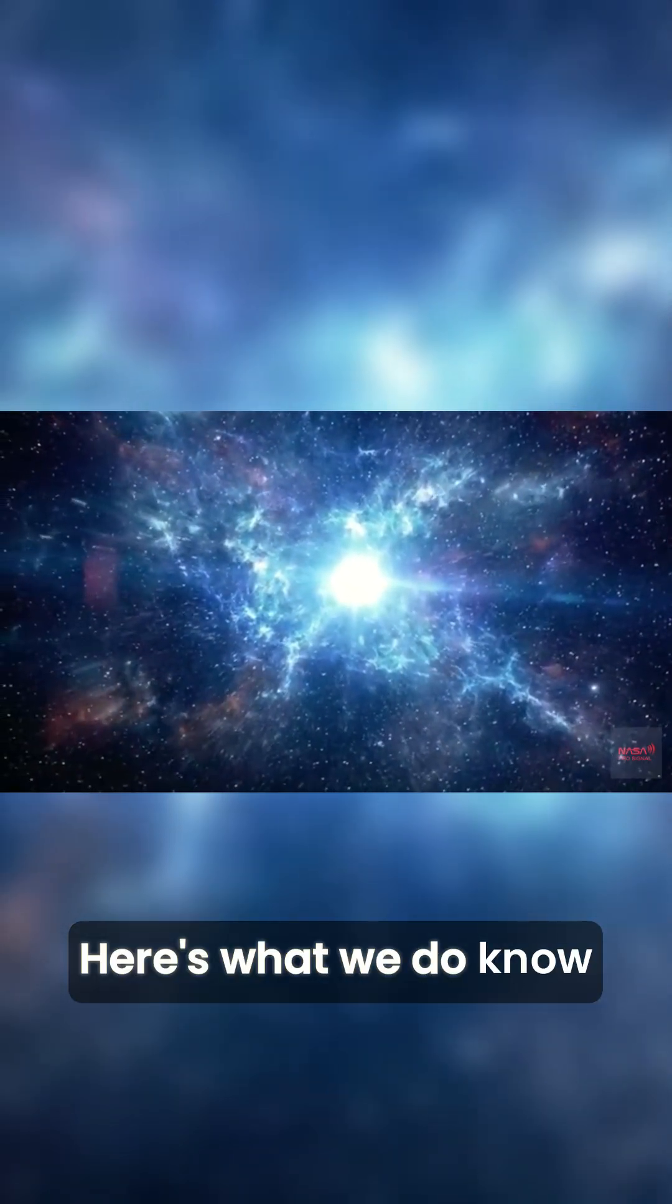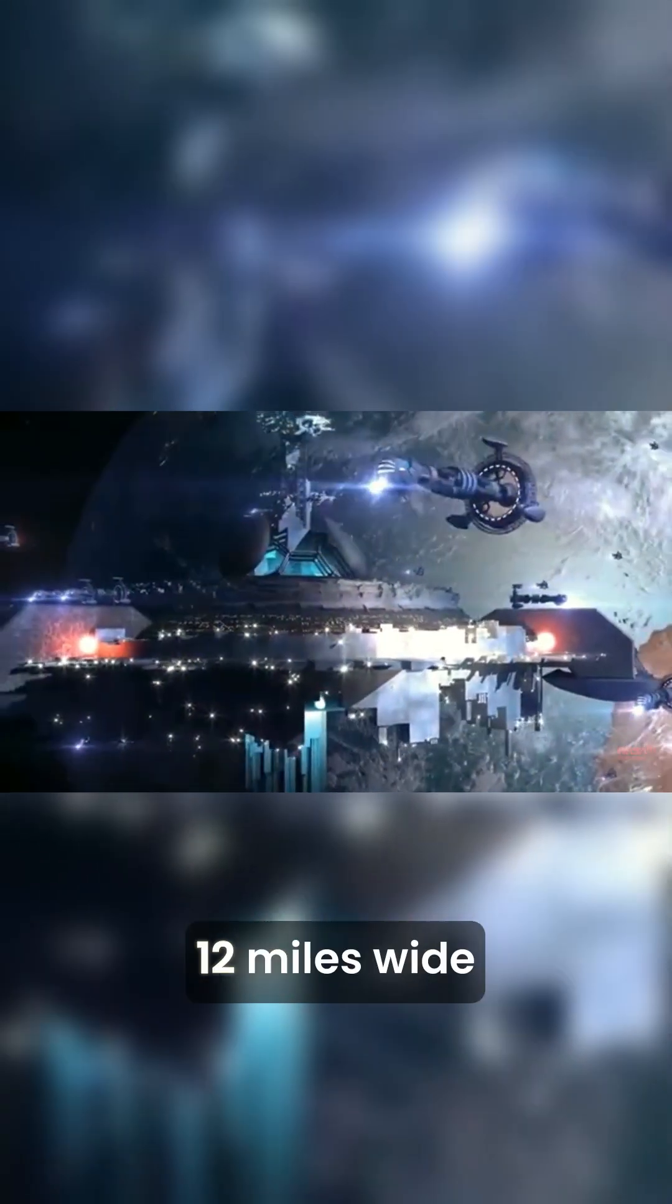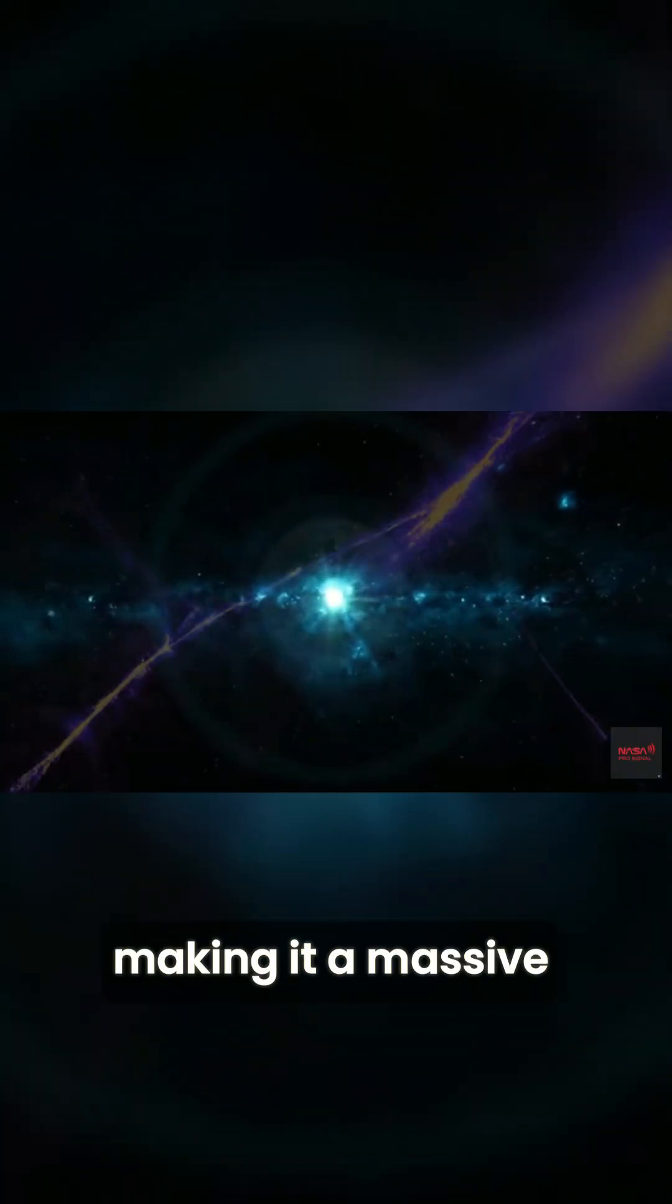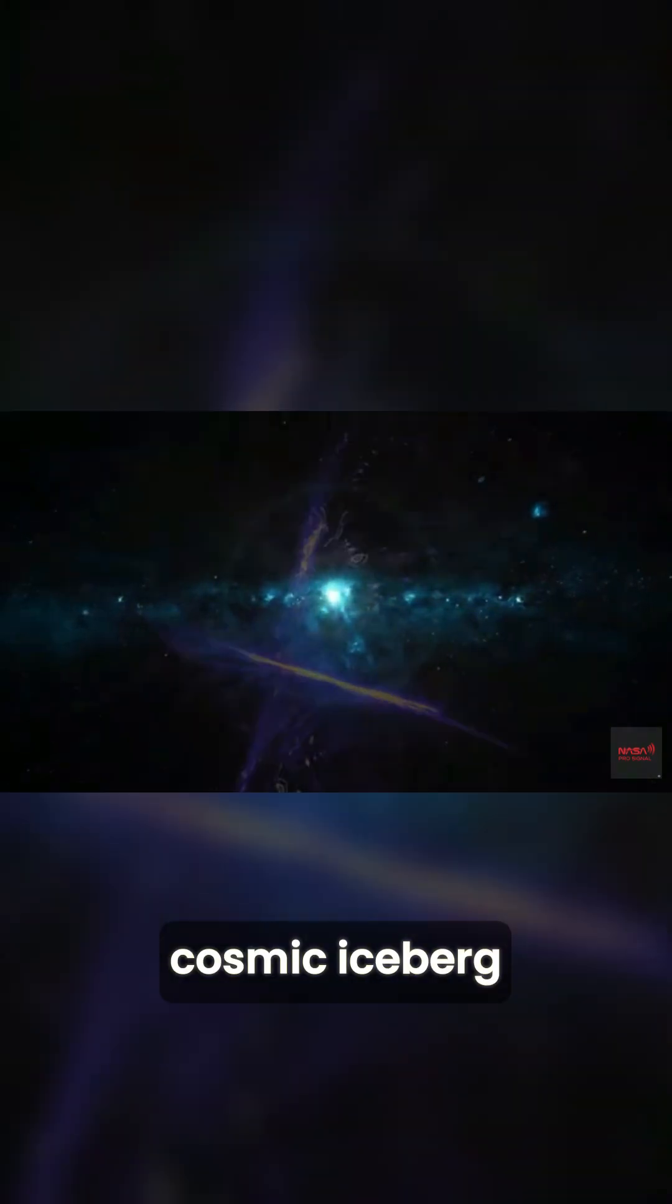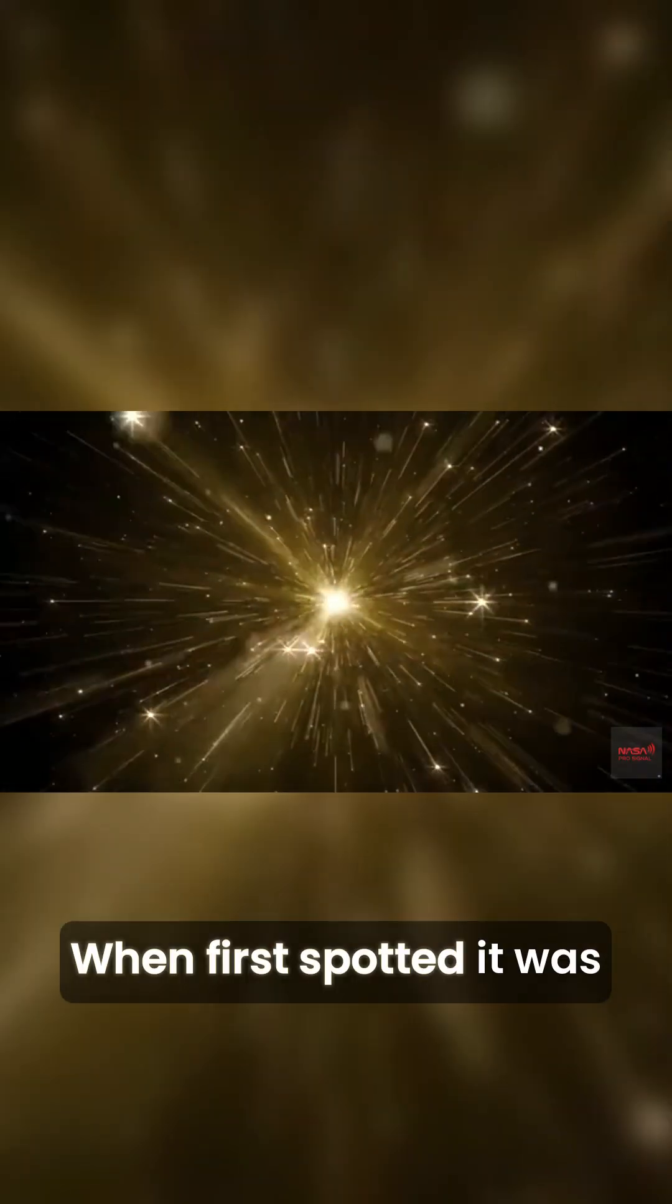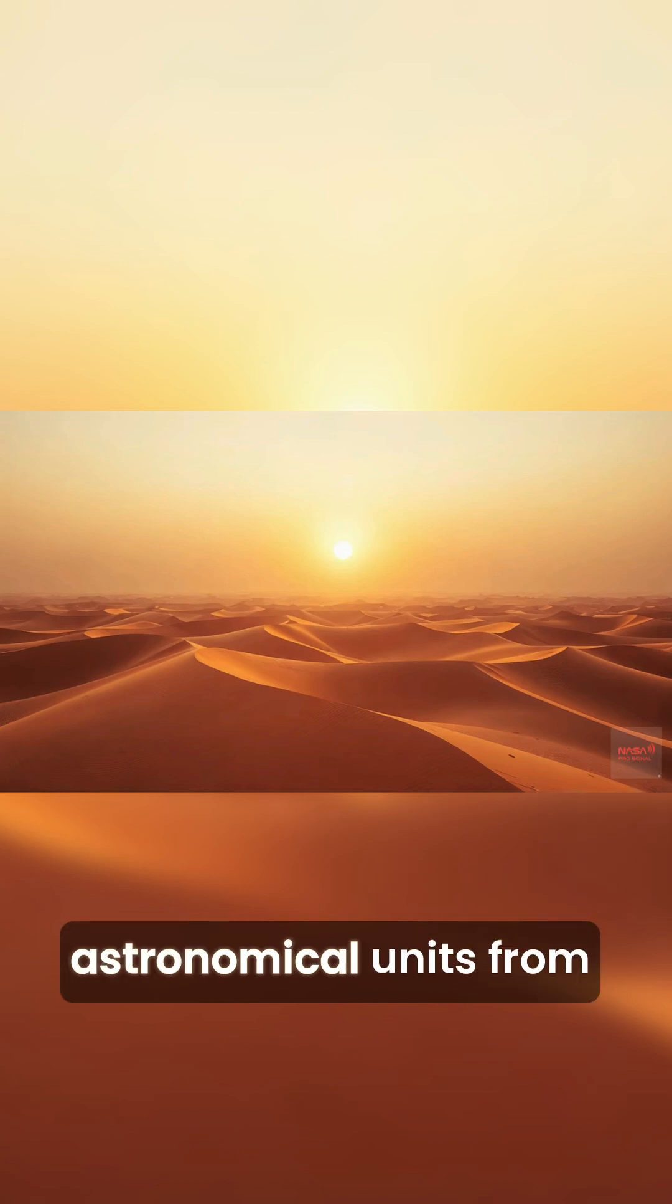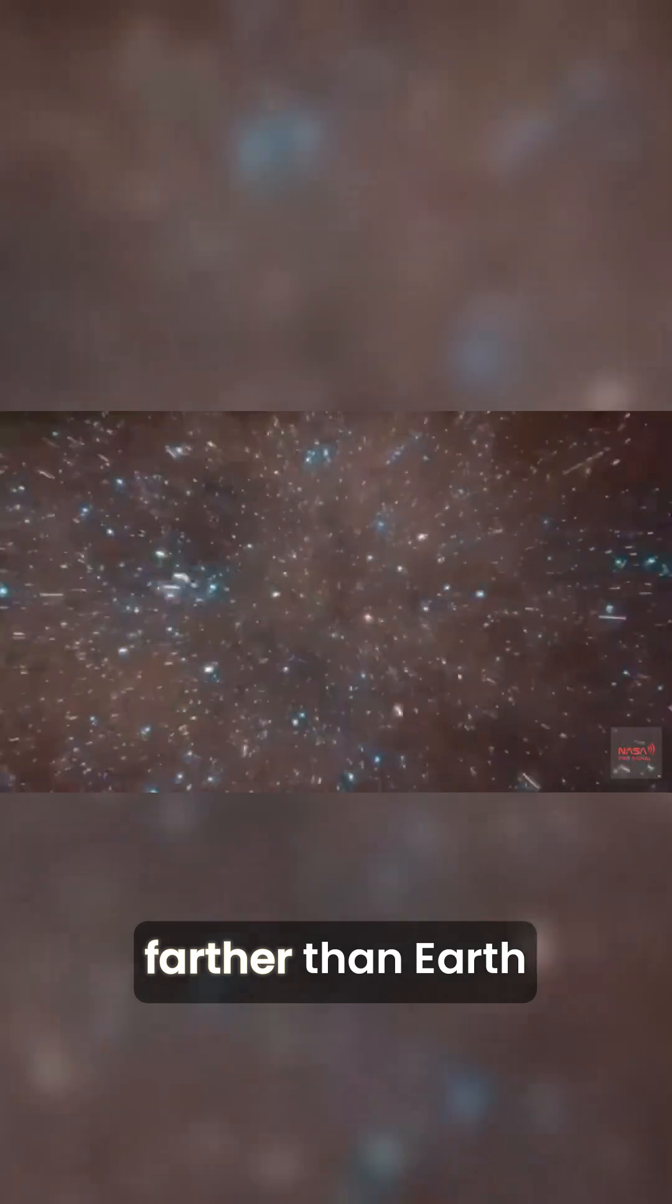Here's what we do know. 3i Atlas is up to 12 miles wide, making it a massive cosmic iceberg. When first spotted, it was about 4.5 astronomical units from the sun—four and a half times farther than Earth.